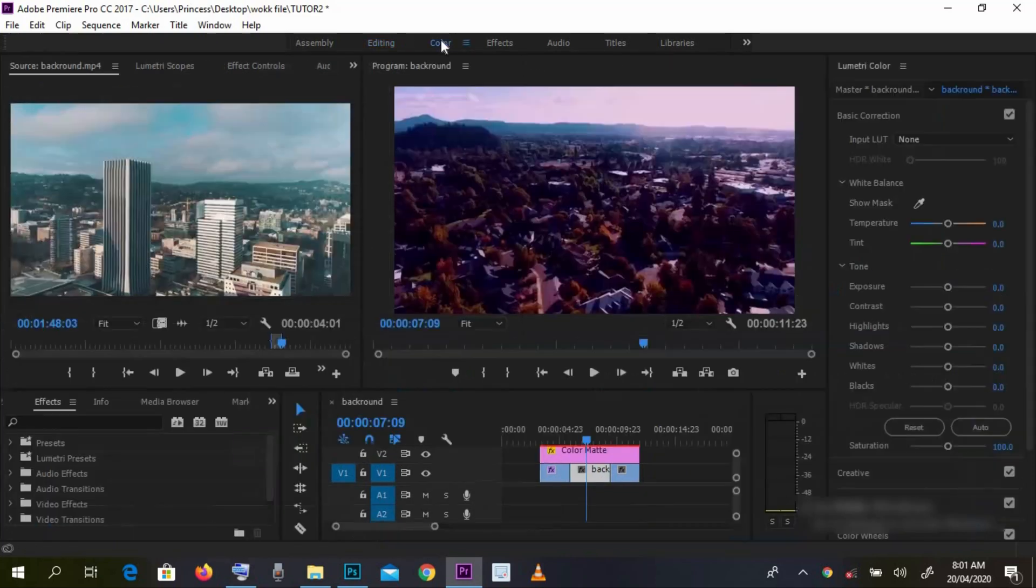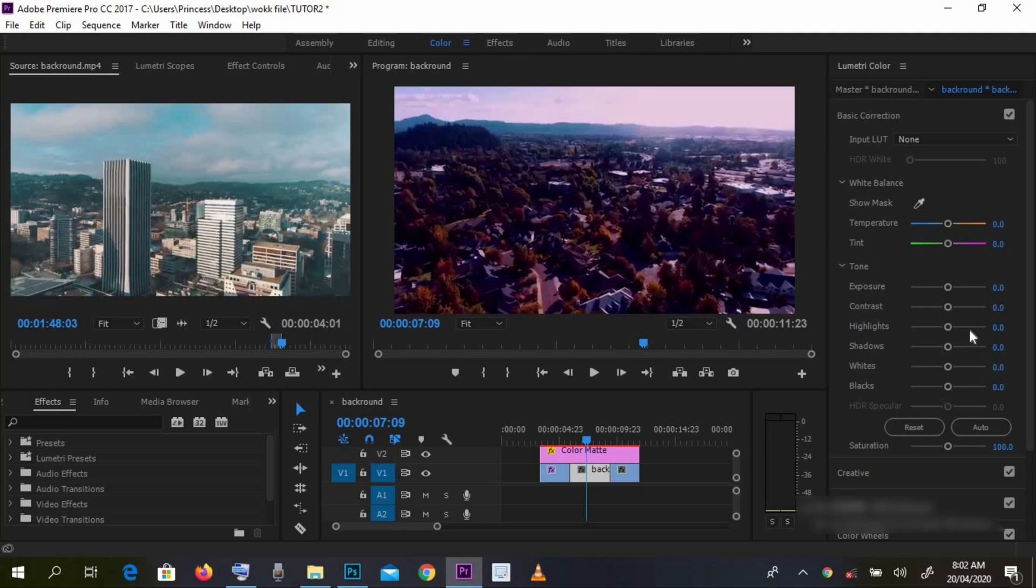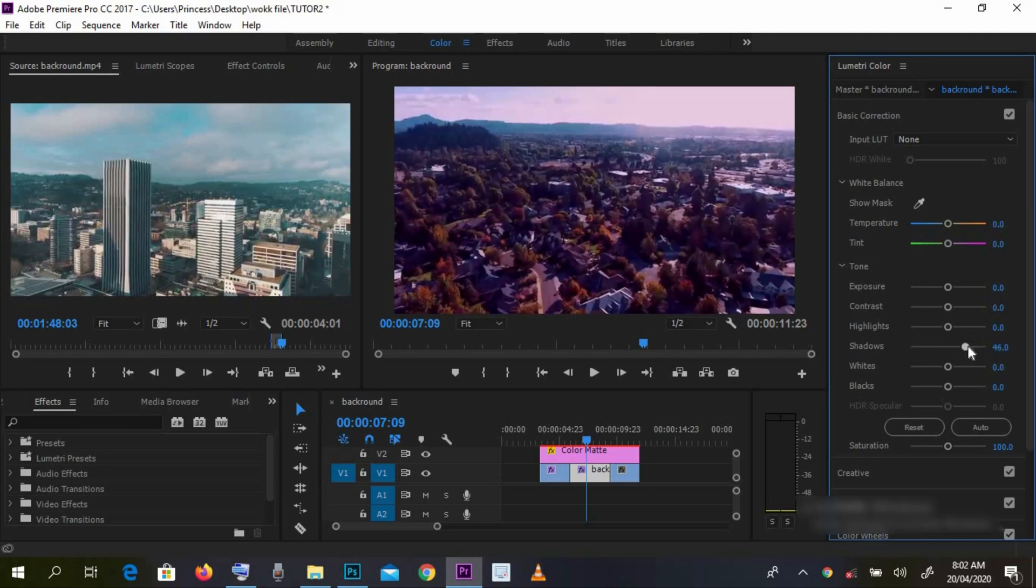Actually, this footage here, we've lost details in the shadows. So let's just go into the colors and bump up the shadows a bit, so we can have more details in the shadows.